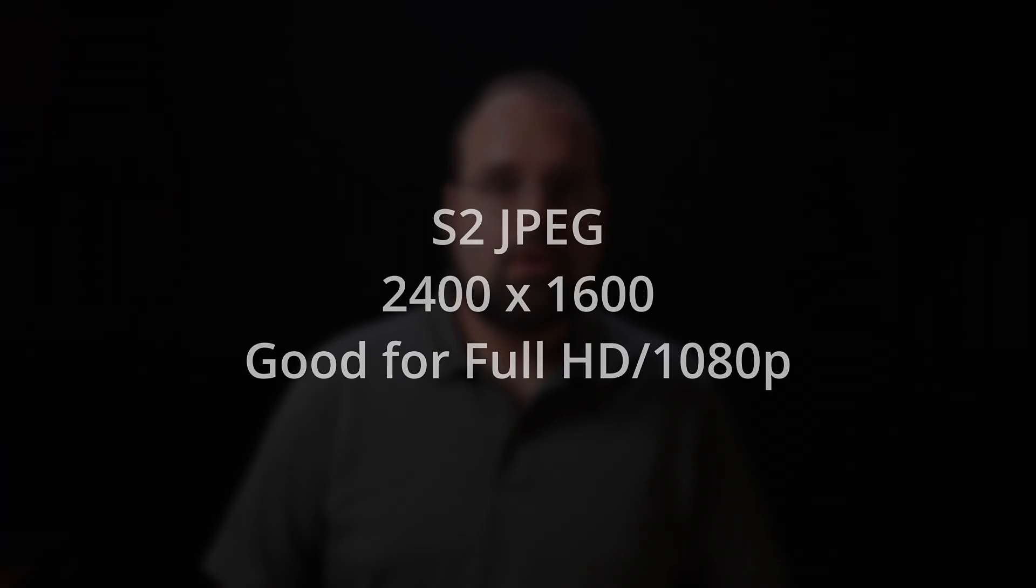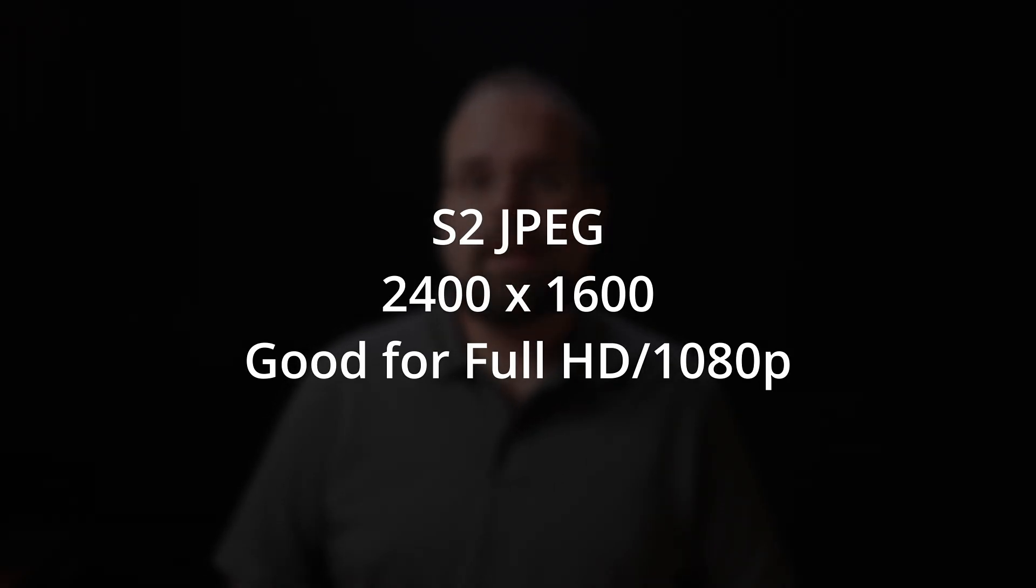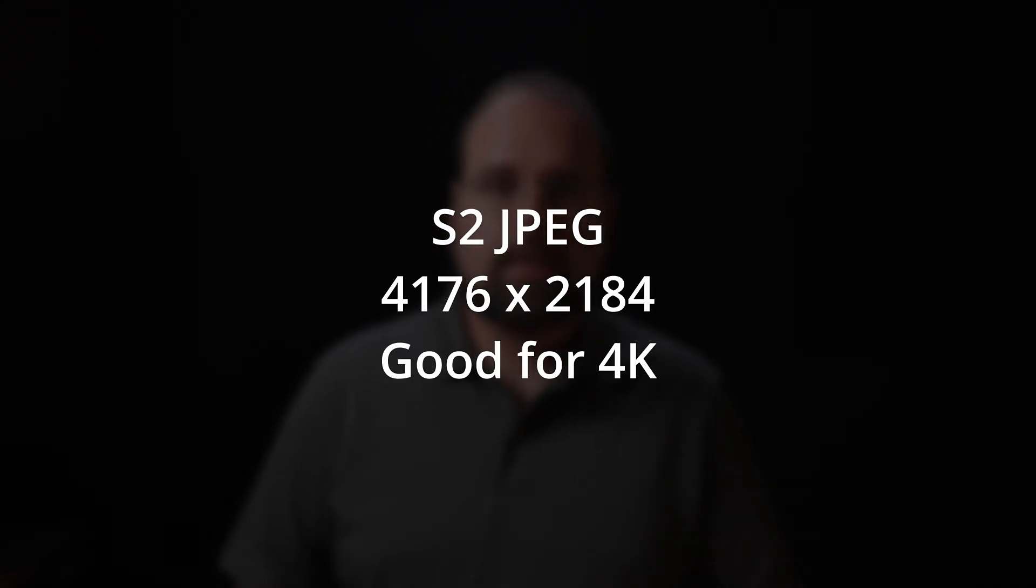I actually use one of the smaller JPEG options instead of shooting full size. So on the R5, S2 JPEGs are 2400 by 1600 pixels, and that's more than big enough for 1080p. In fact, it will downsample into 1080p. S1 size JPEGs at 4176 by 2784 pixels are more than adequate for 4K. Finally, the full large size JPEGs on the R5 are sufficient for shooting 8K footage as well.